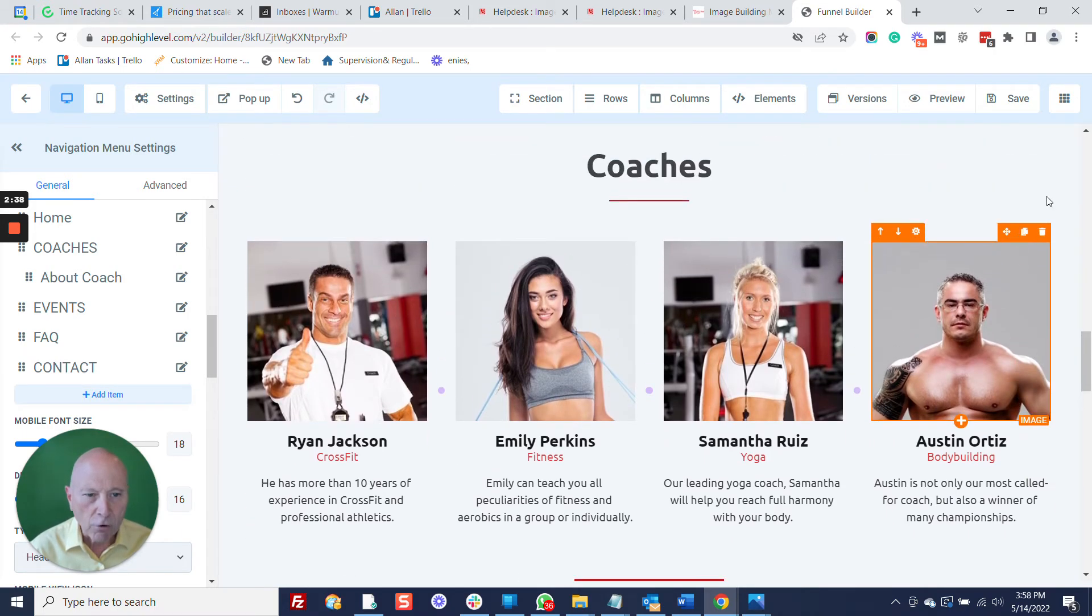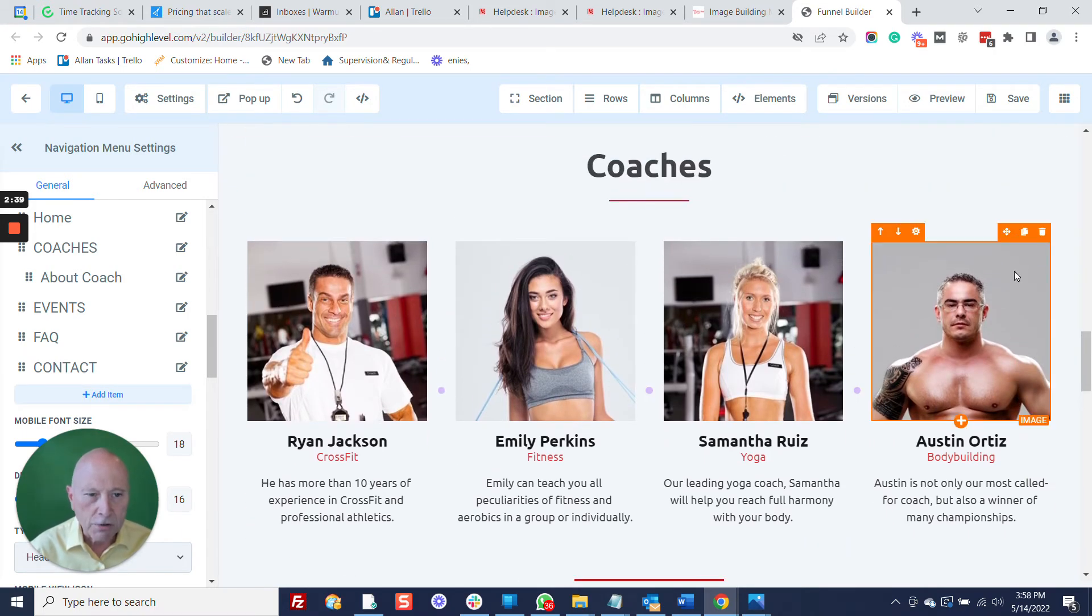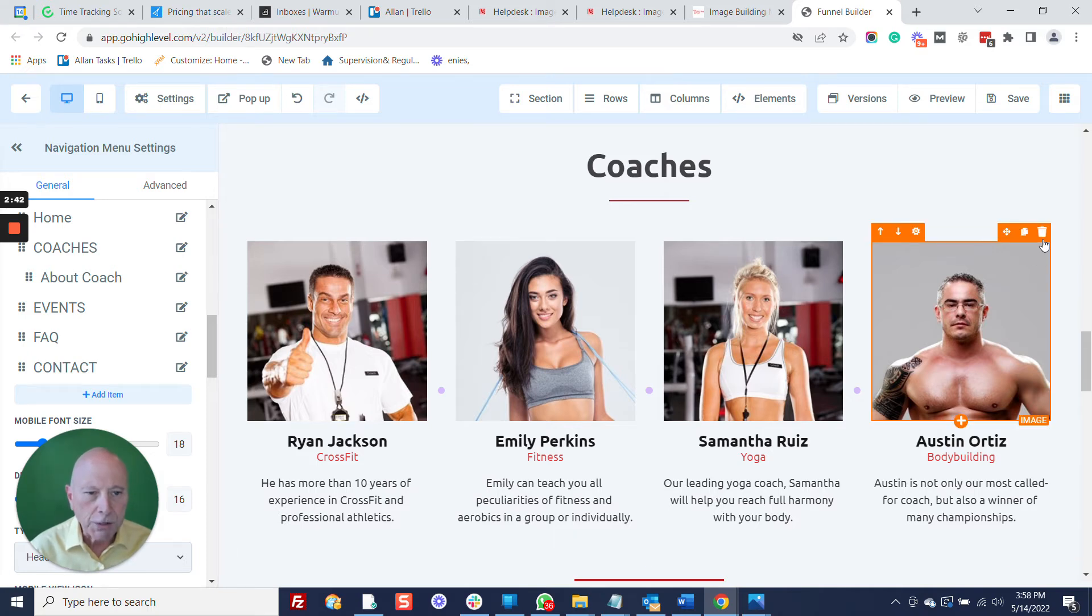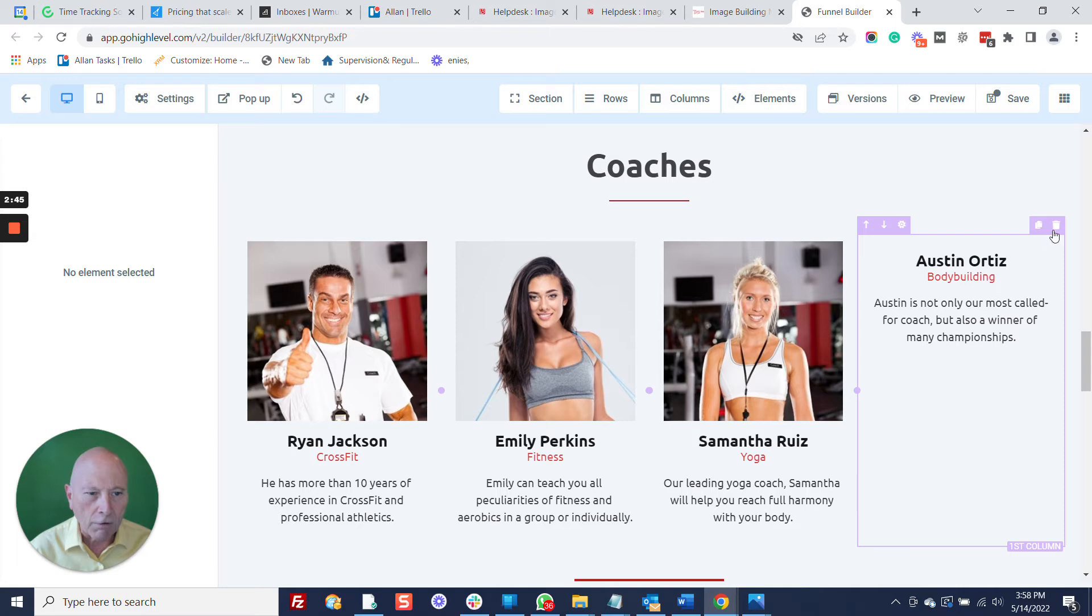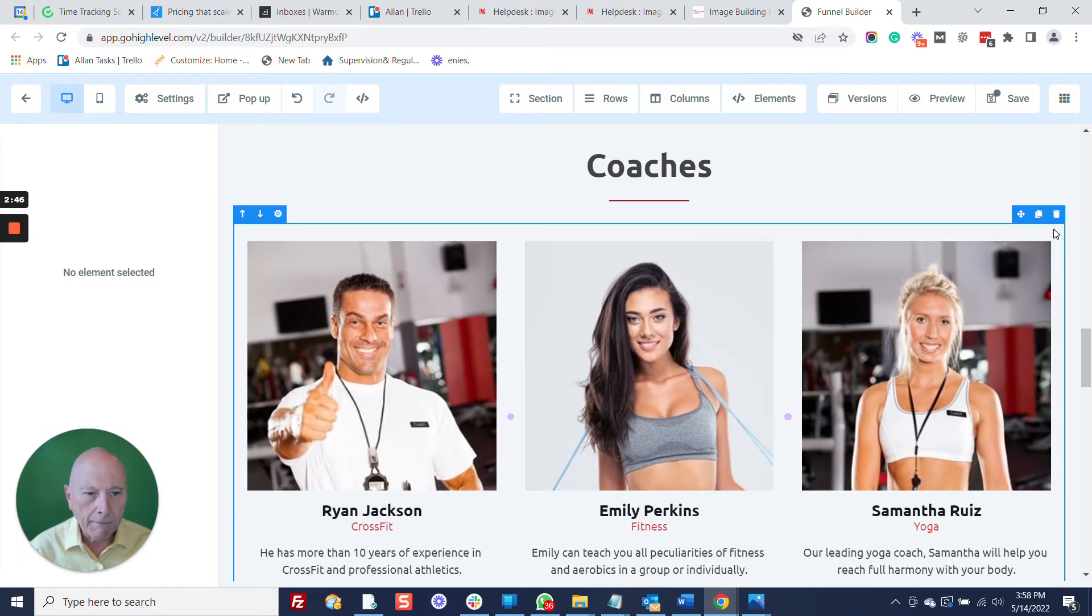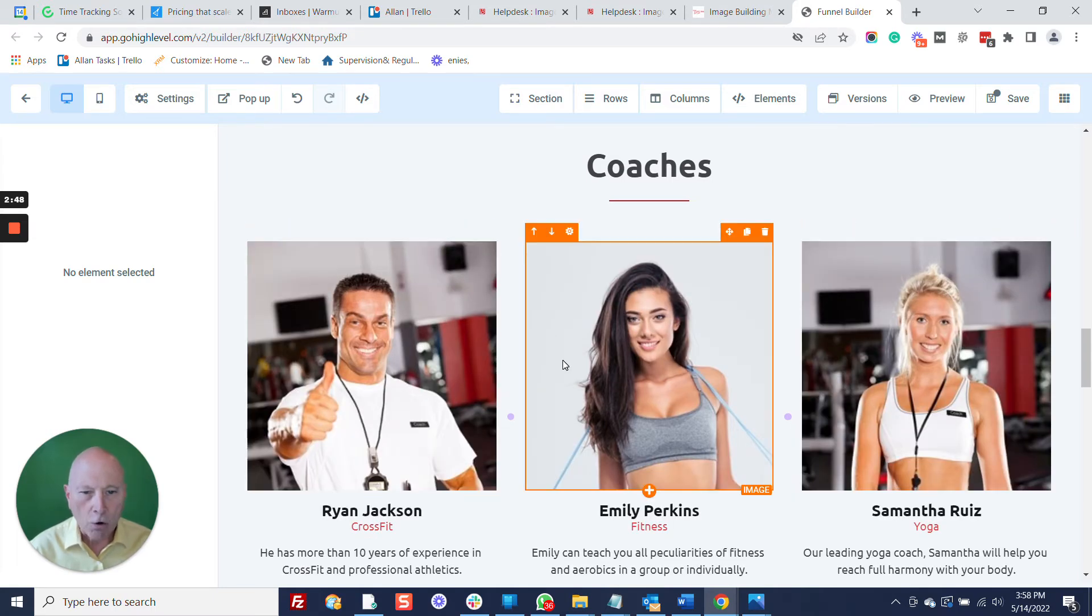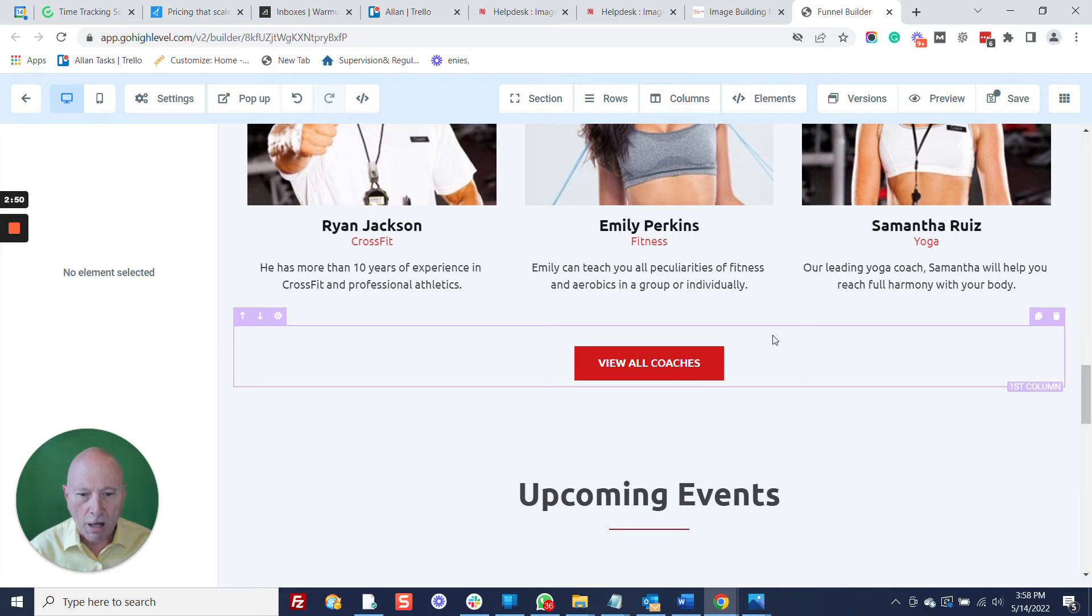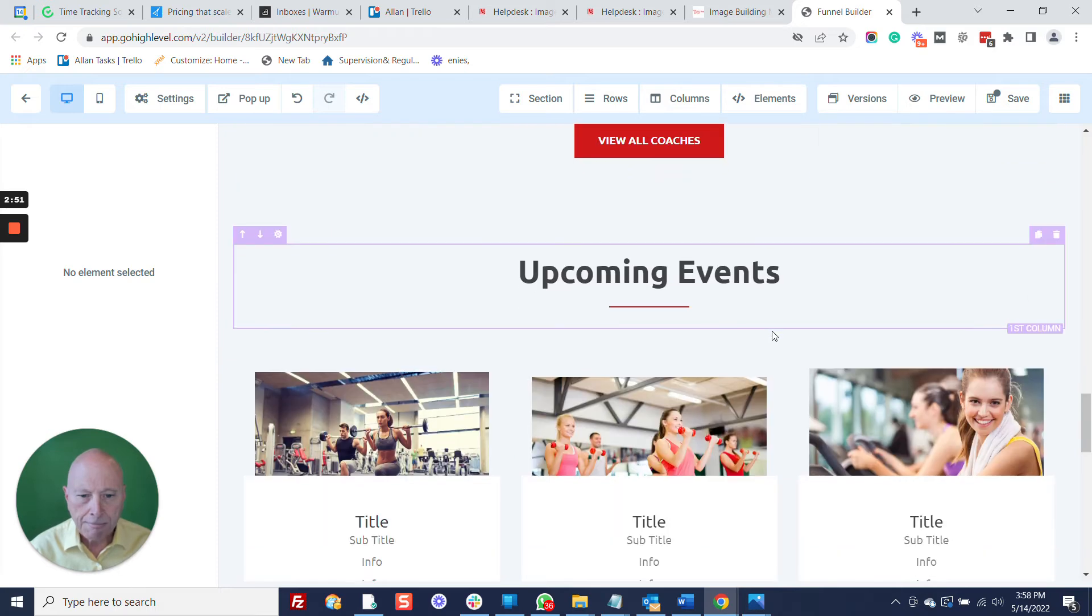However, let's say we've got coaches, but we don't have that many. We've got three, so we just want to get rid of one of them and see this automatically spaces out, and I've got three.